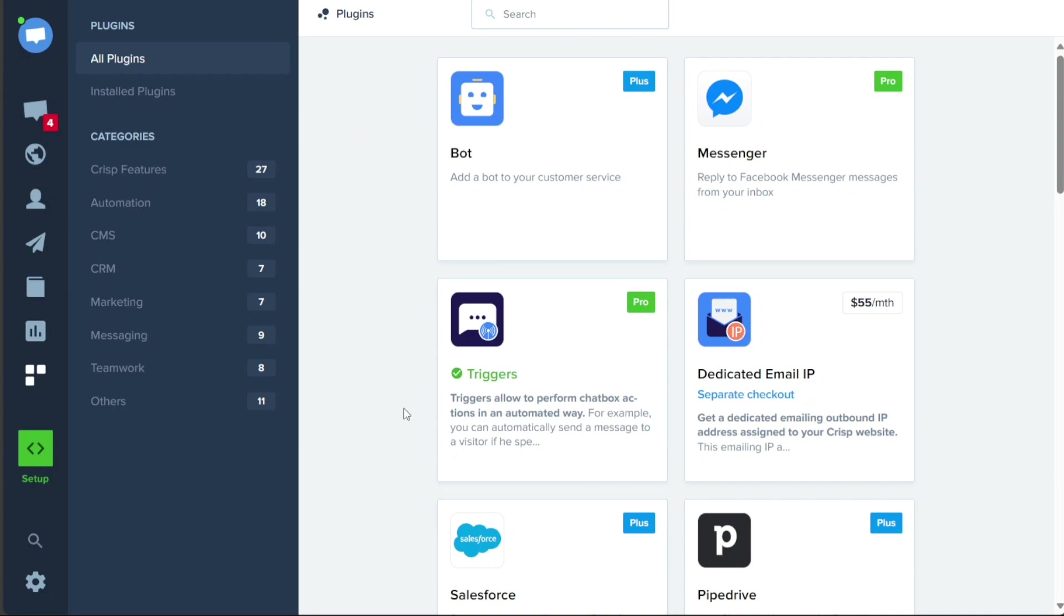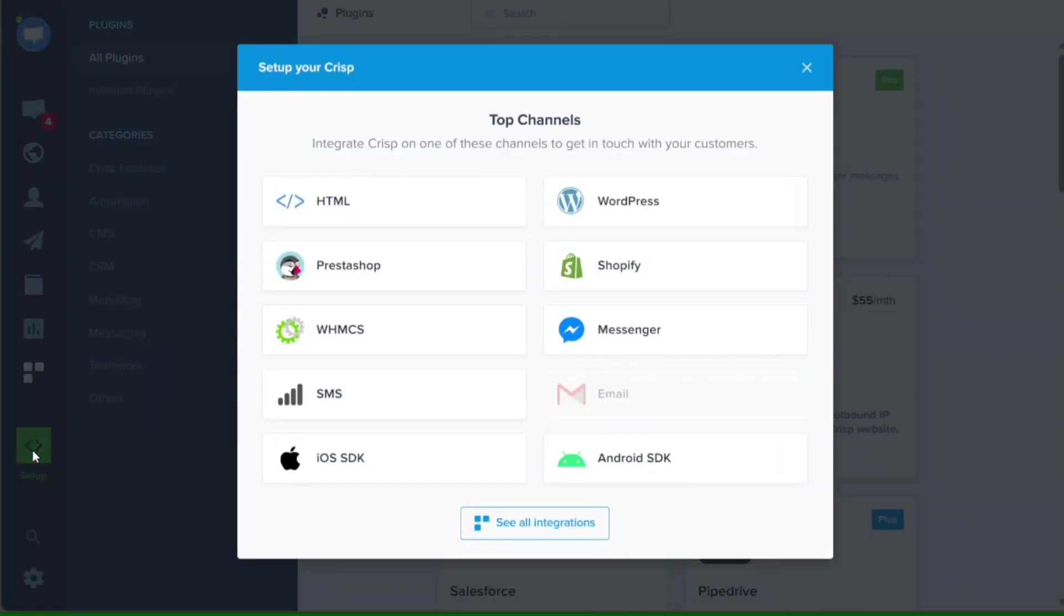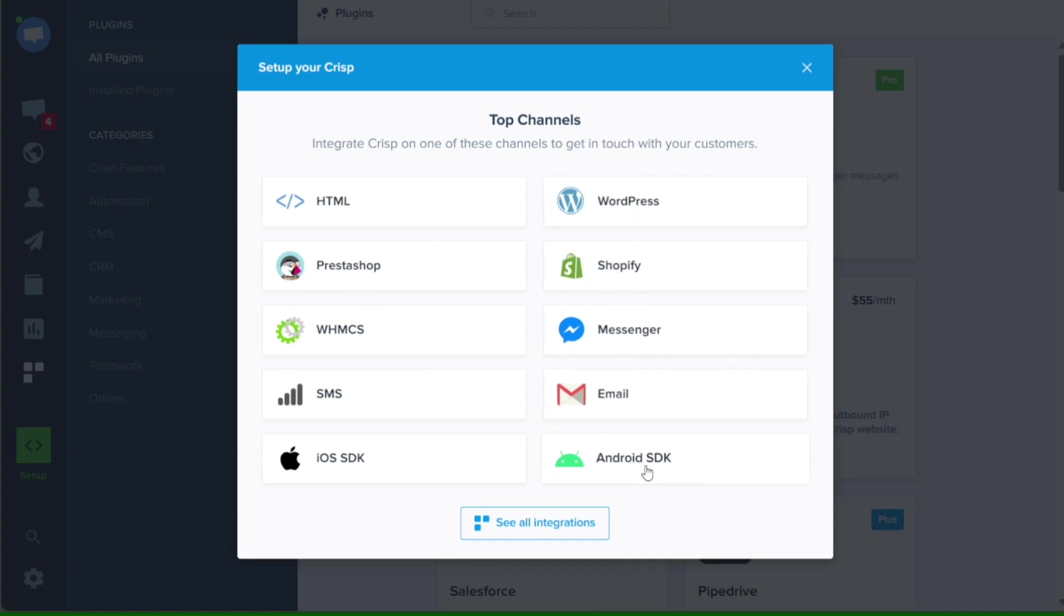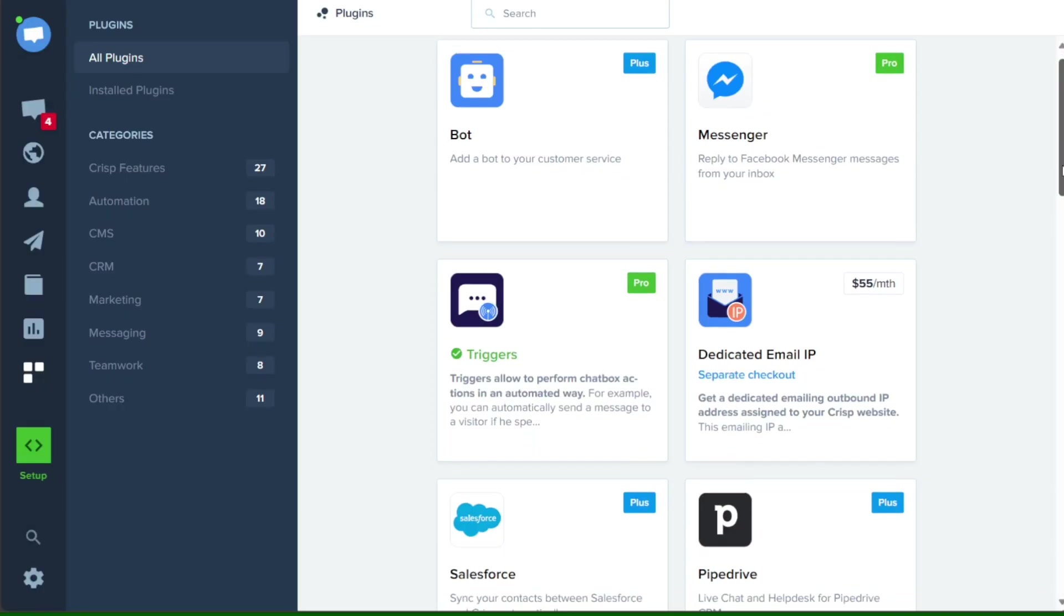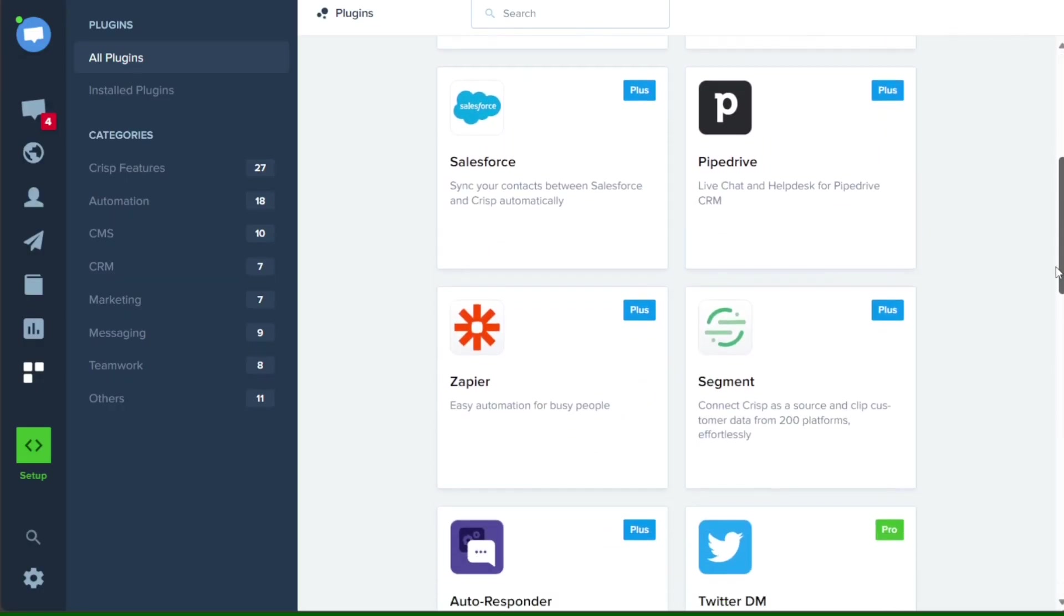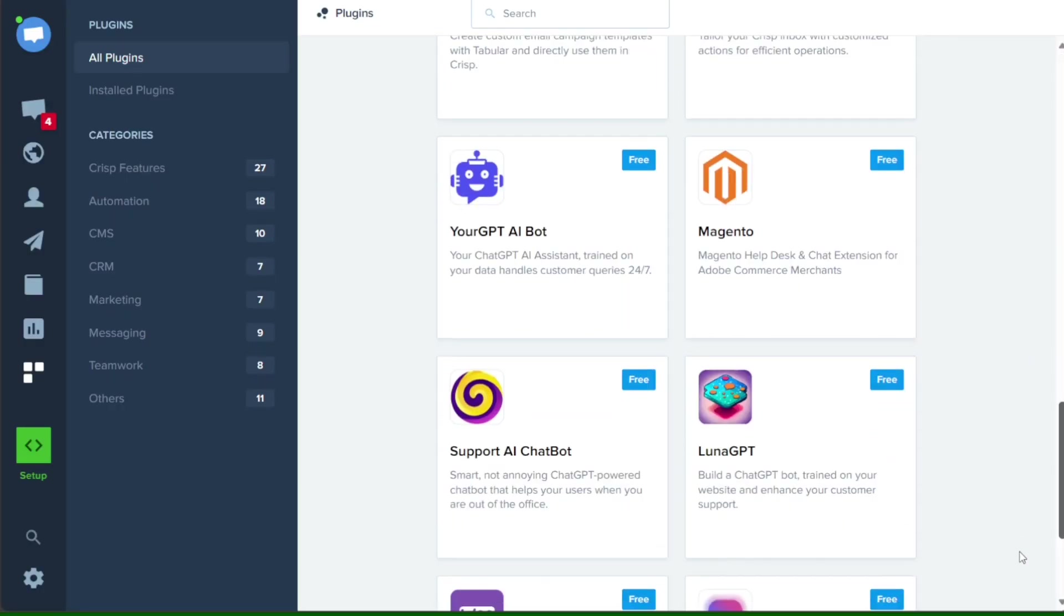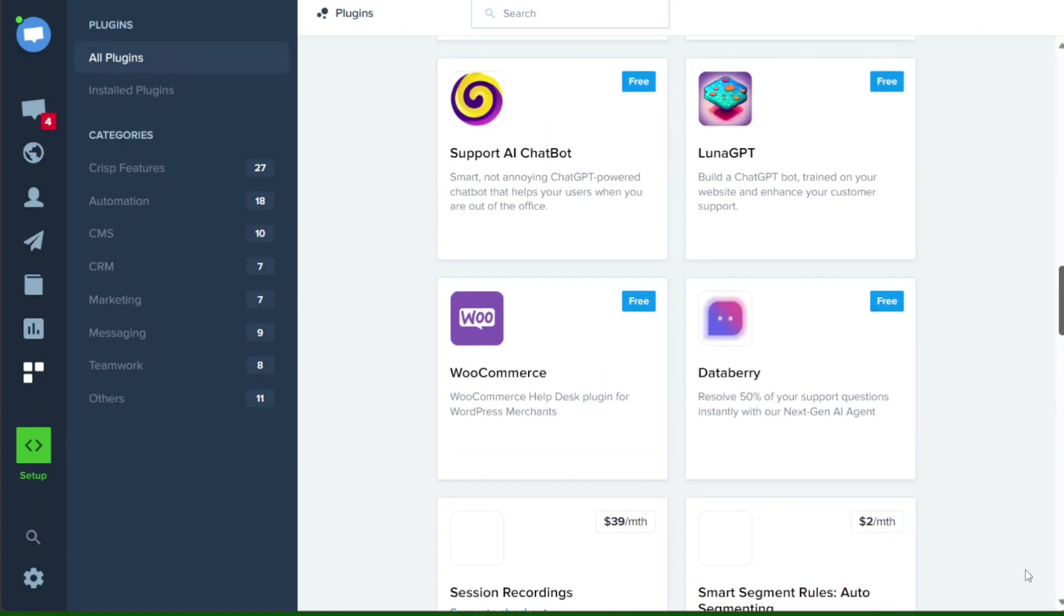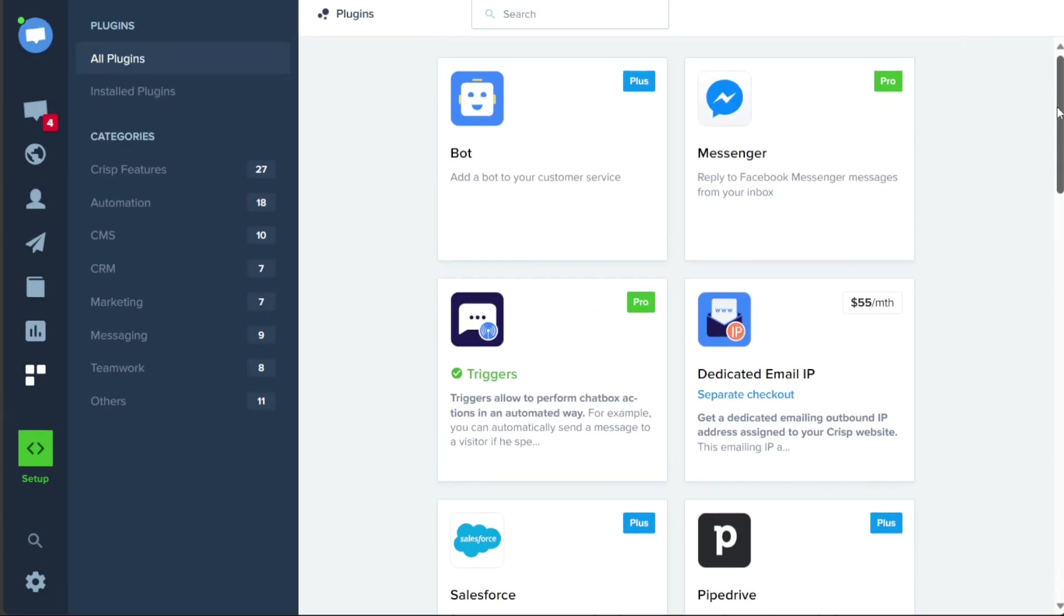Clicking on the Integrations tab opens up a pop-up window that presents various integration options. These integrations include popular platforms such as Shopify, Messenger, Email, and more. If you wish to explore all the available integrations, you can simply click on the See All Integrations button. This feature allows you to seamlessly connect different tools and services, expanding the capabilities of your CRISP account and streamlining your workflows.